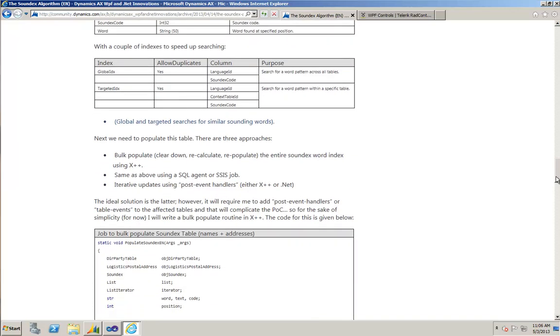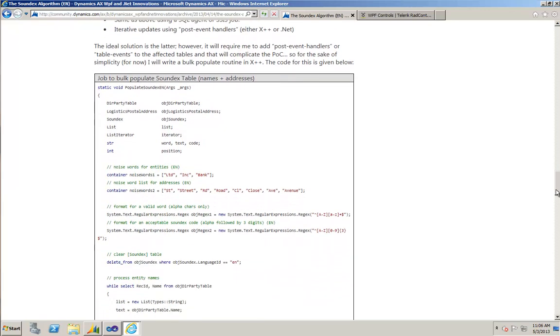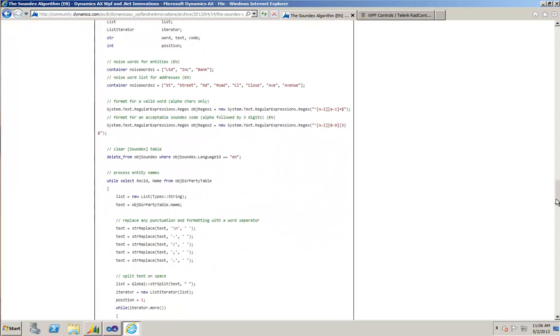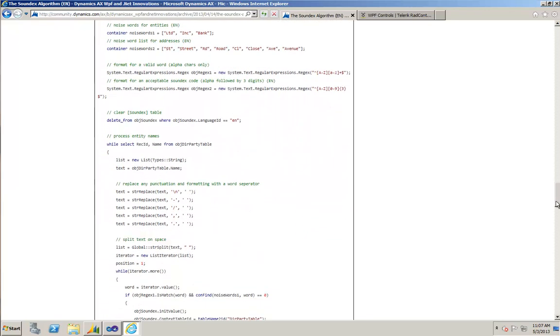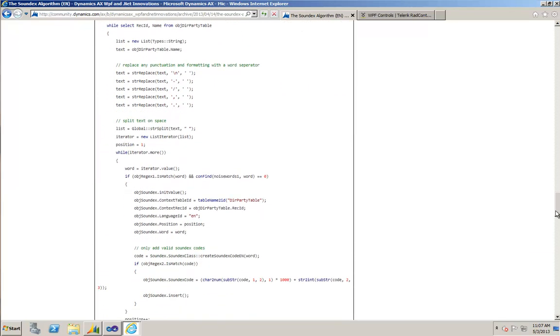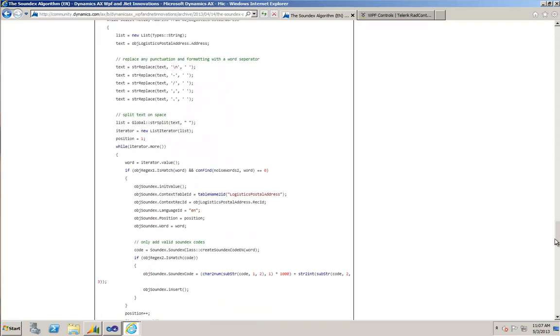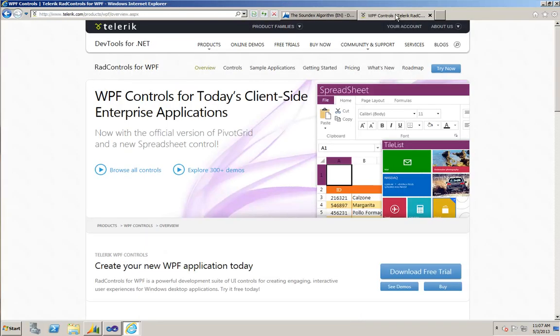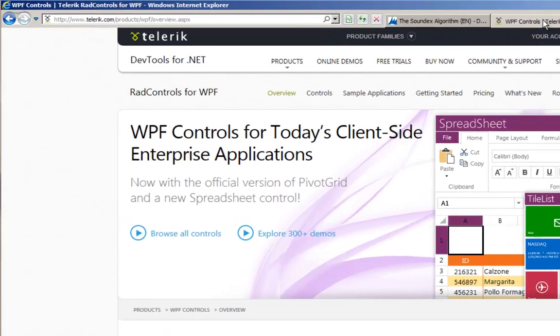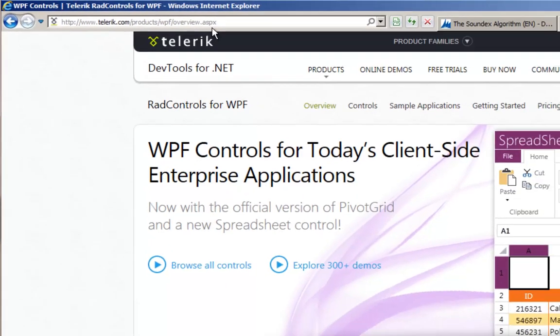The real world application is going to be a very simplistic client inception process and for this demonstration I'm going to be using Telerik WPF components. More information about Telerik's WPF components can be found here and you can download a 30-day fully functional free trial at this URL address.